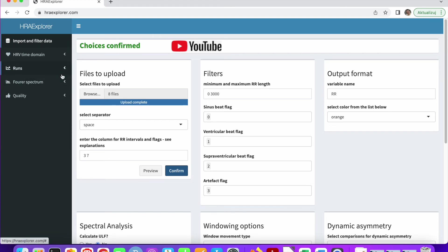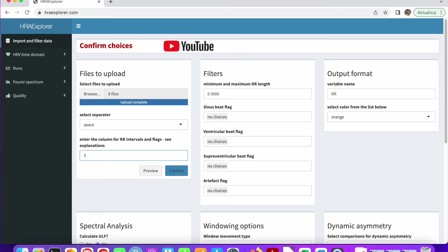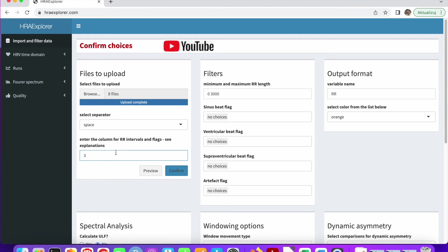We could also do without this annotation column. Let's remove it. And now, everywhere, we have no choices. No choices means that we have not provided the annotations column. And each RR interval will be treated as being of sinus origin. So if you don't have the annotations, you can still analyze the datasets. But the assumption will be that all of them come from the sinus node.